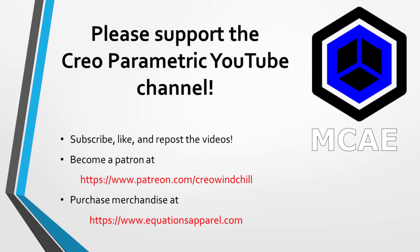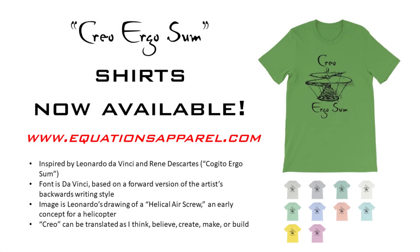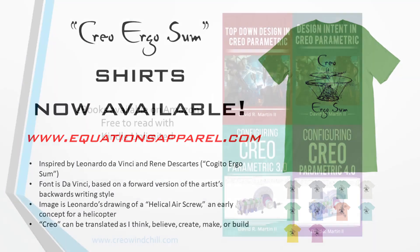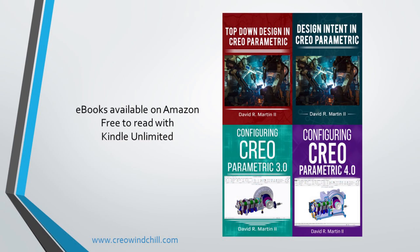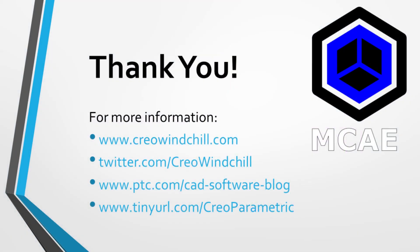For more information, please visit www.creowindshow.com. If you learned something from this video, please give it a thumbs up and if you like this video, please click the subscribe button to be informed when new videos are uploaded. Thank you very much.